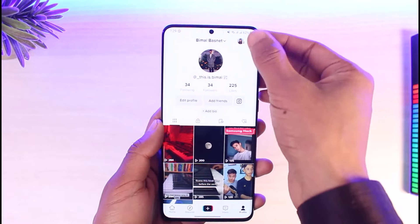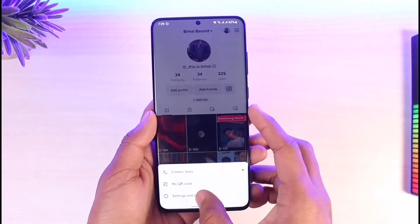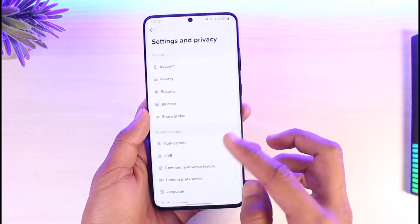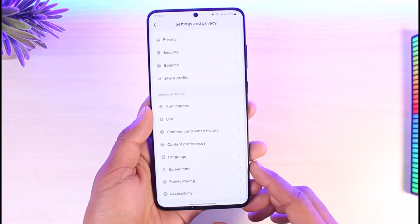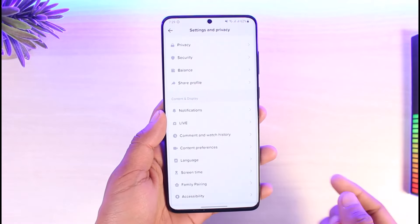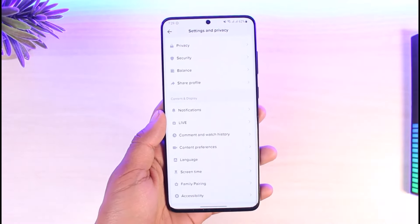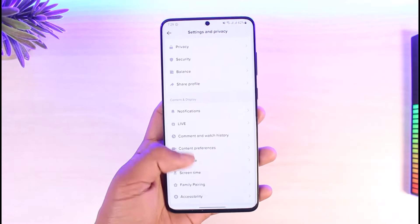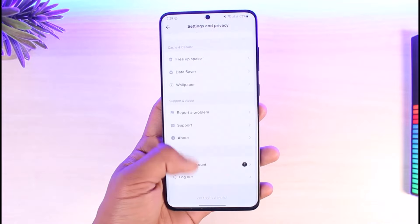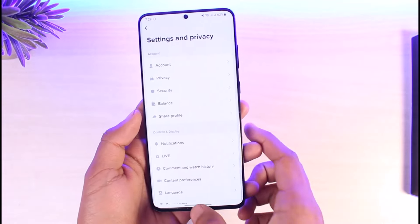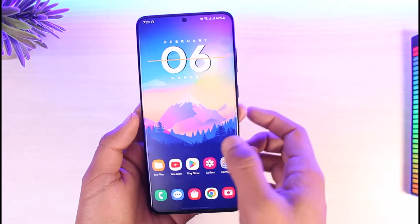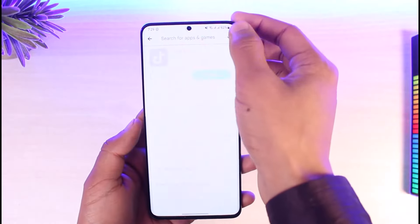We don't have the option to change it in Settings and Privacy either. On iPhone, you have the option called Display and Appearance — you can just tap on it and then switch to dark mode. But we do not have the dark mode option on Android, and this applies not only to TikTok.